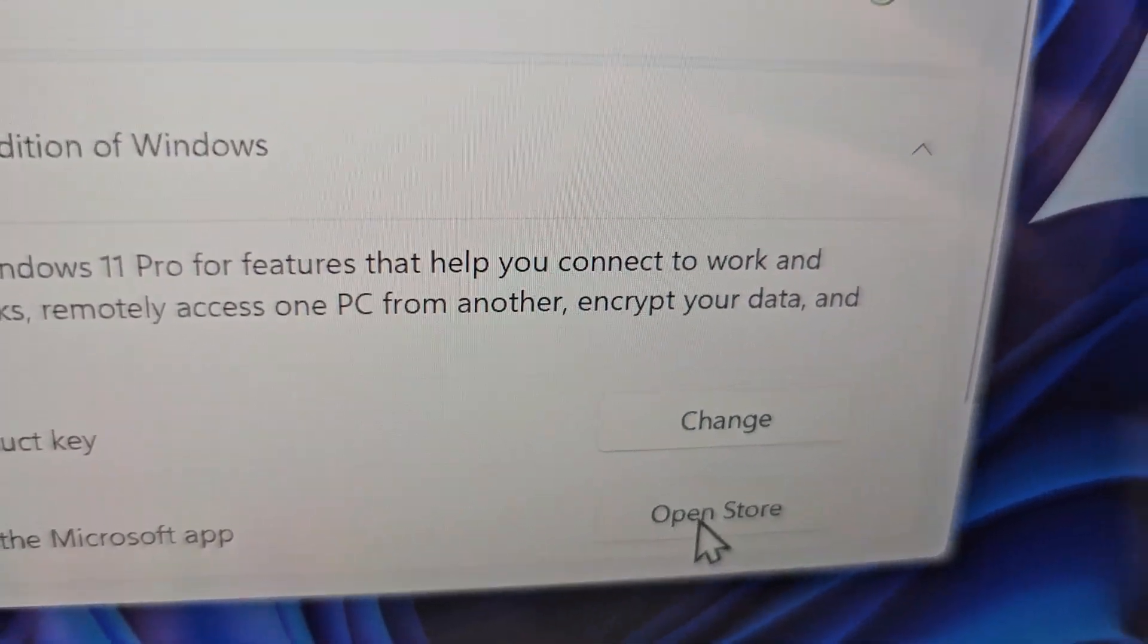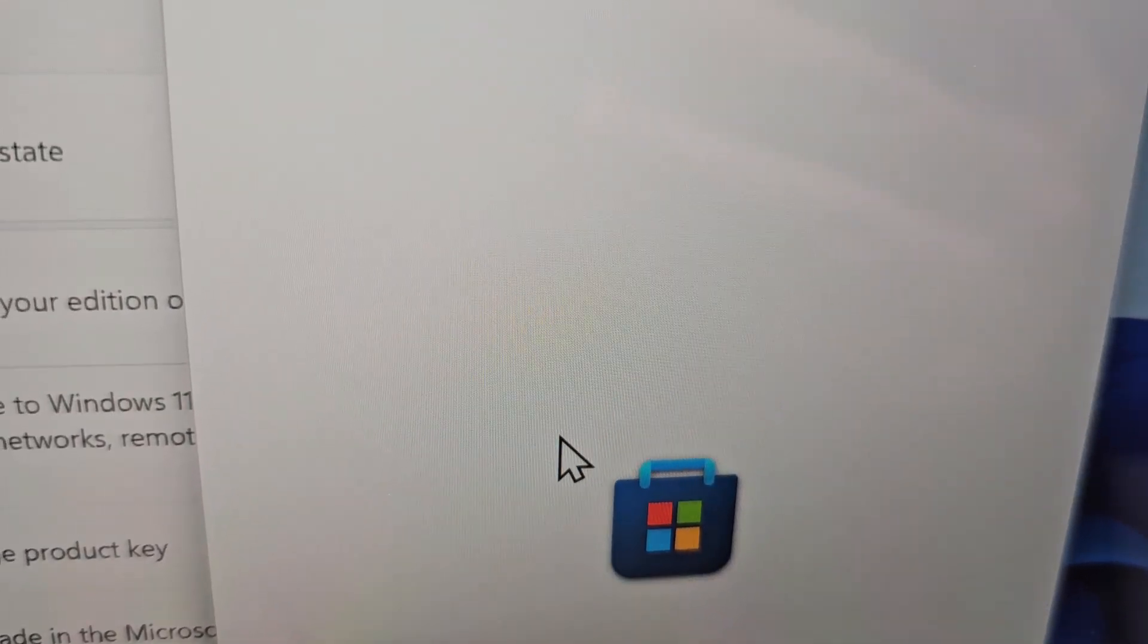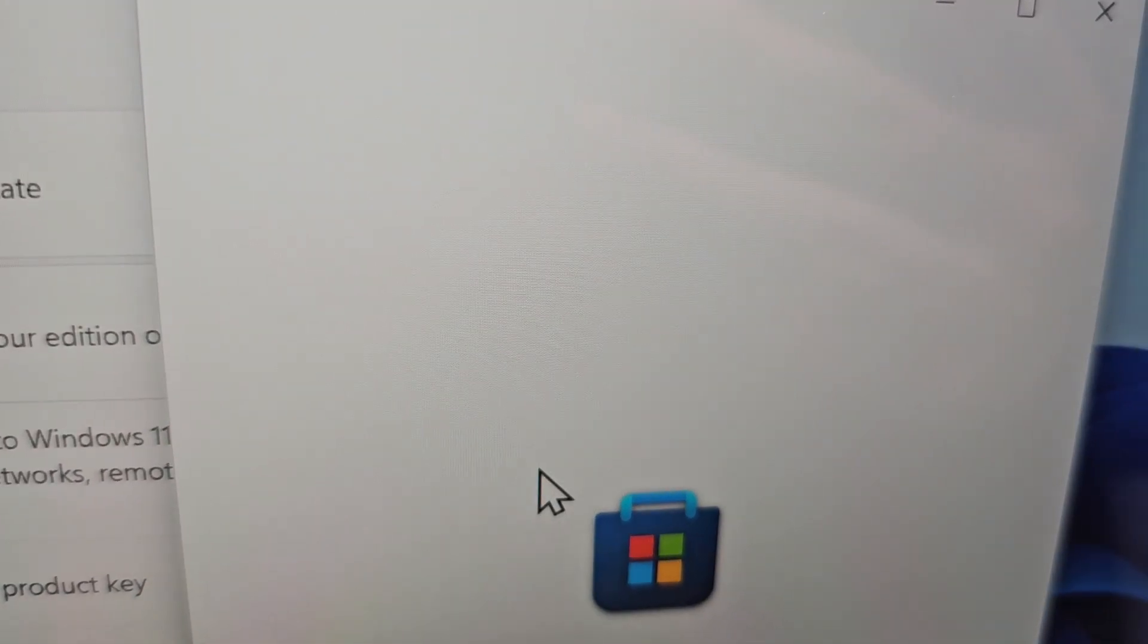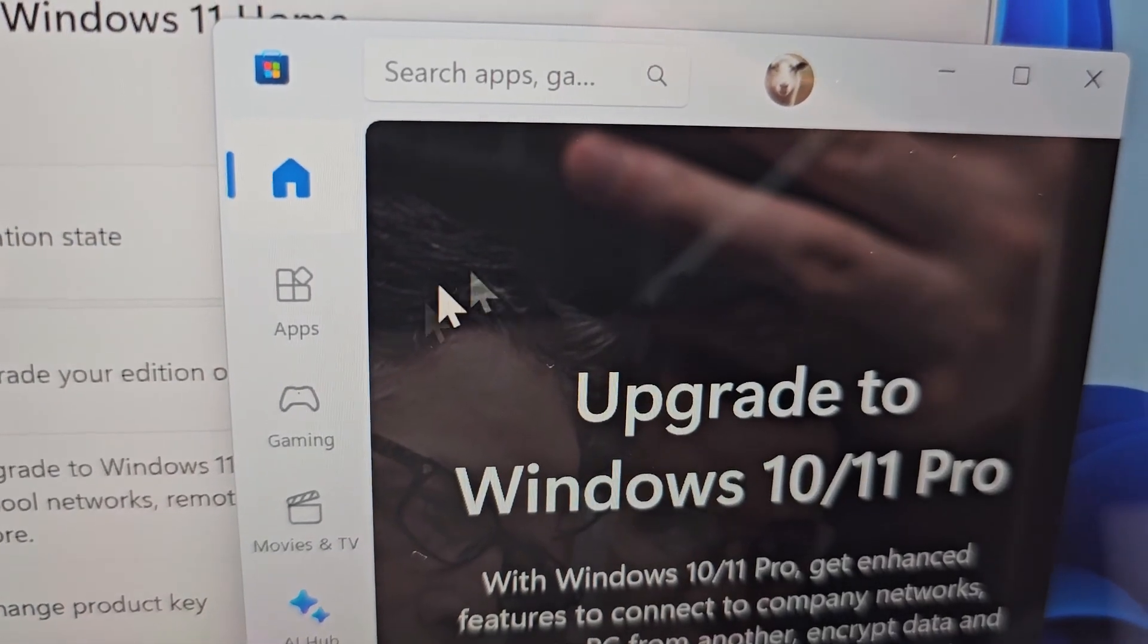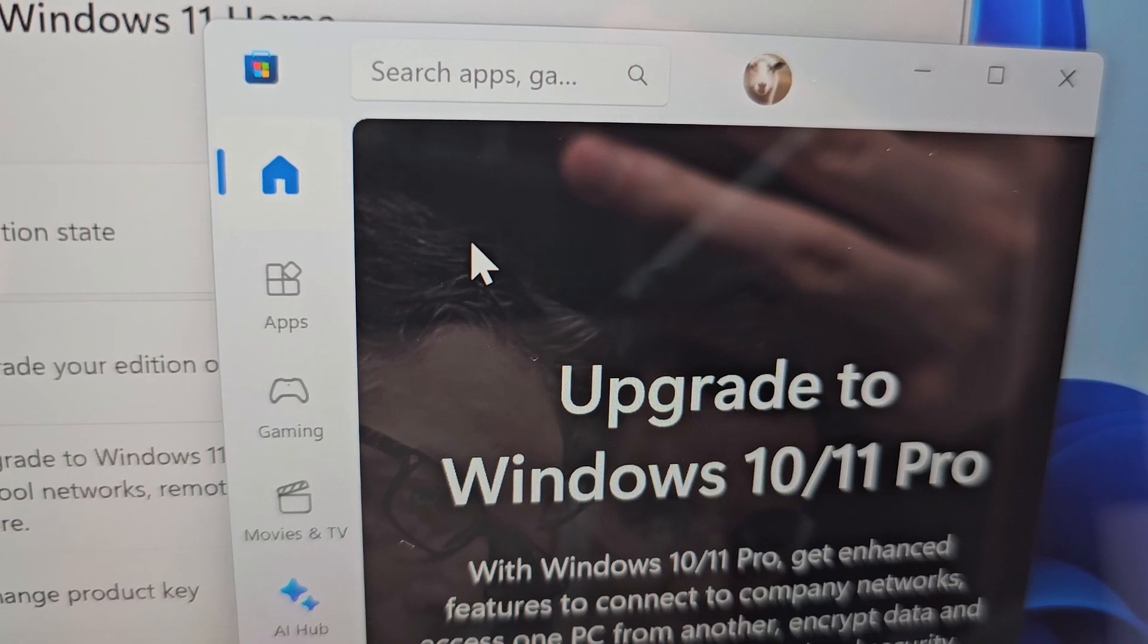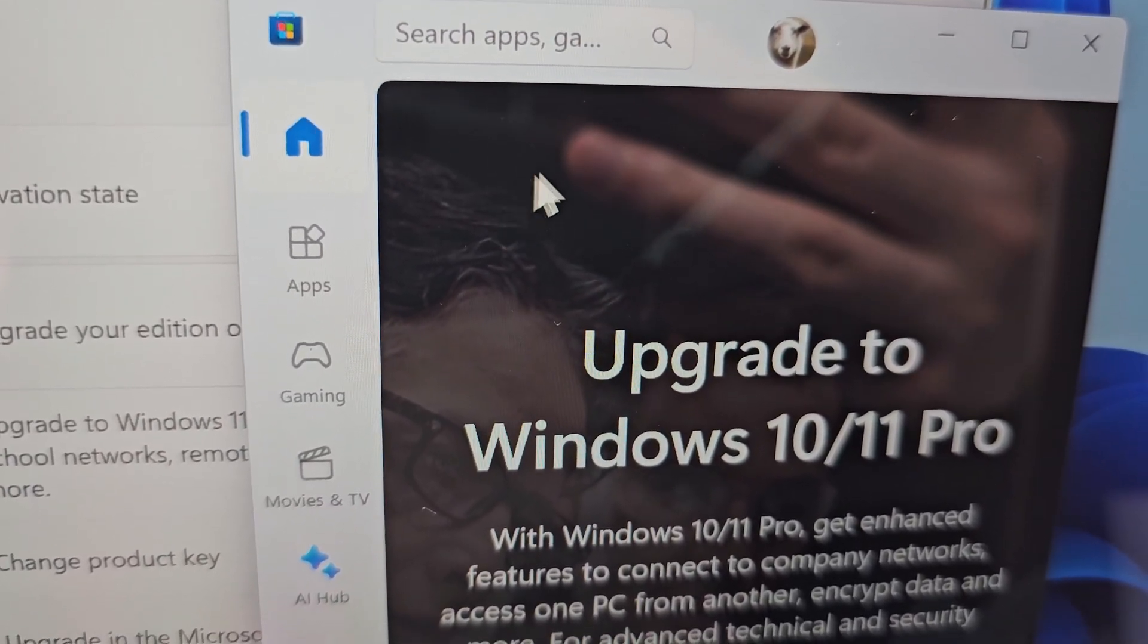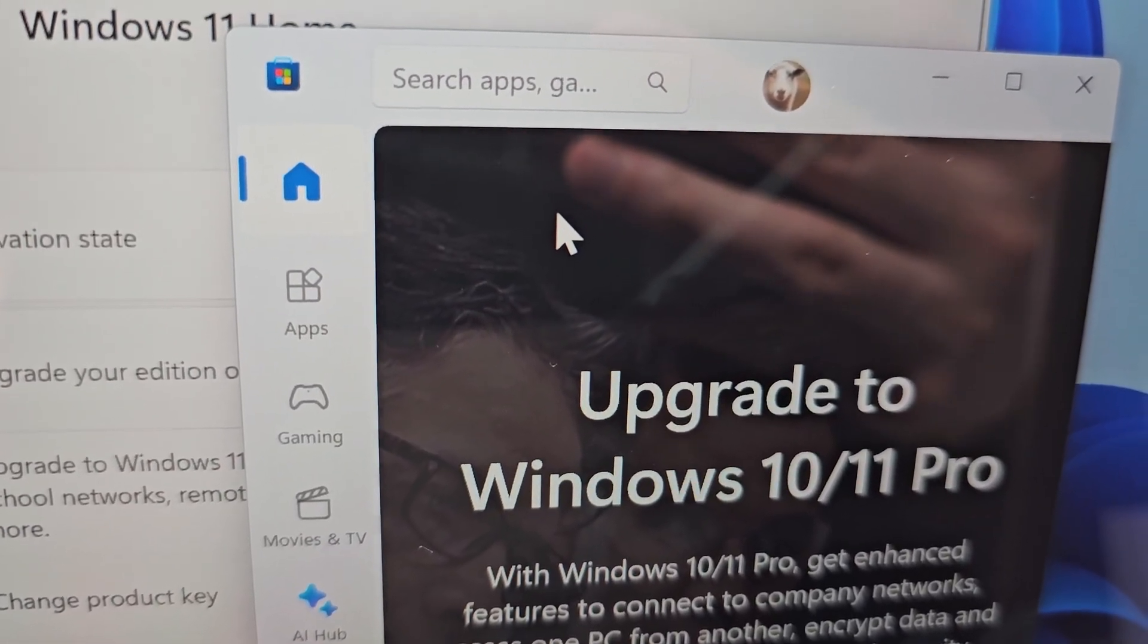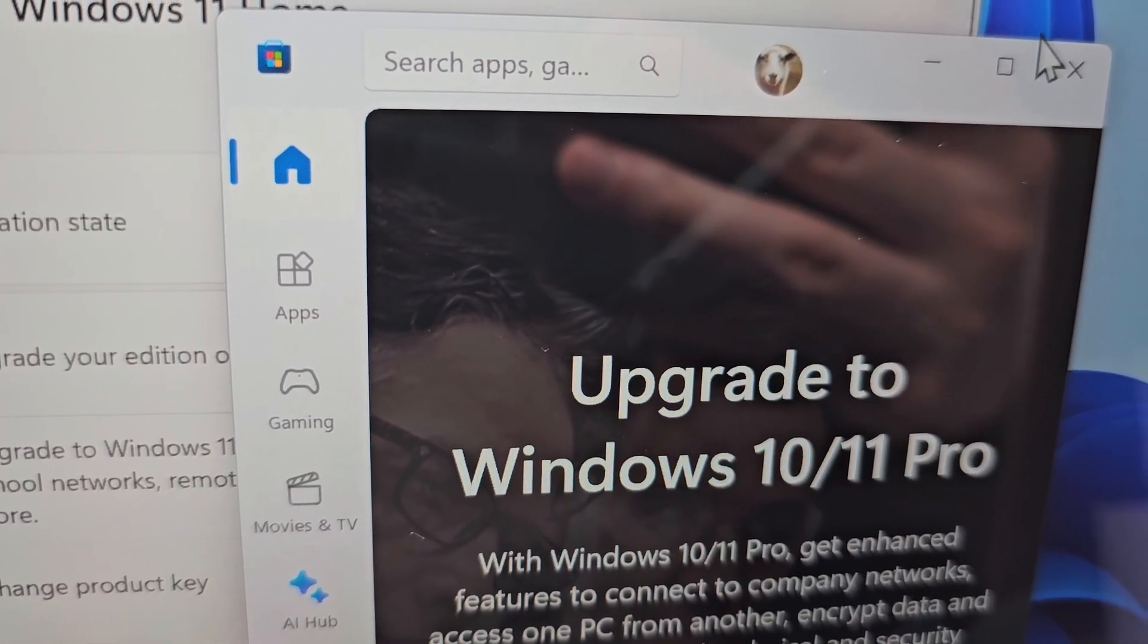And you see here, open Store. There should be something here about switching out of S mode. So do that and go back to step one. Alright guys, thanks for watching.